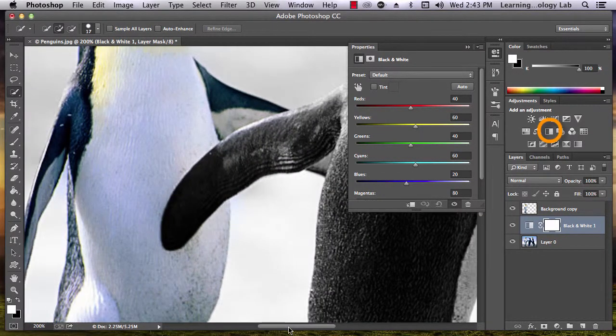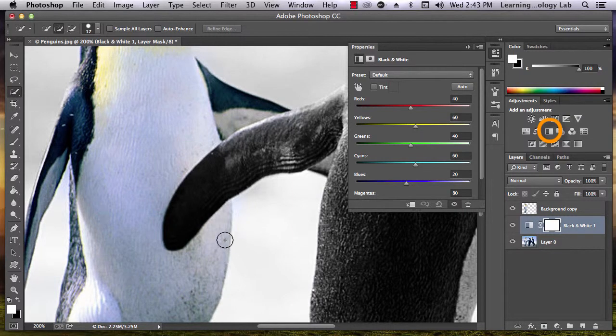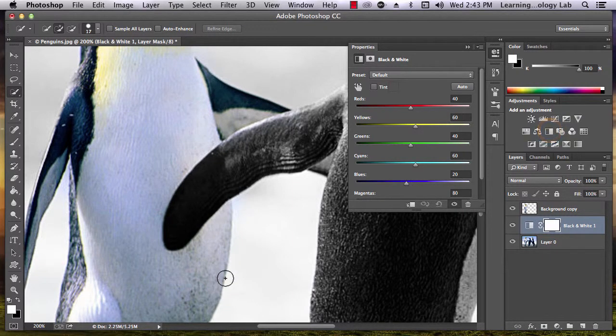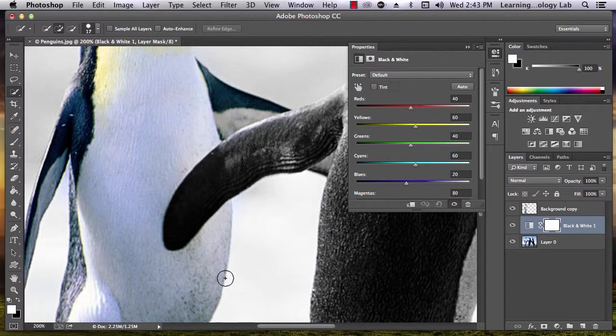If we zoom in on this picture, we can see that the edges of the penguin blend pretty smoothly into the black and white background.